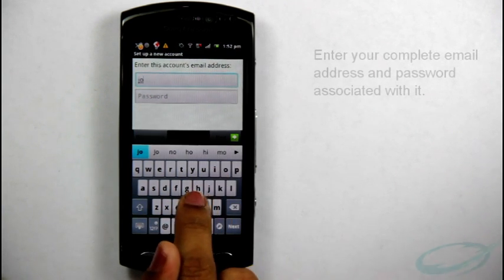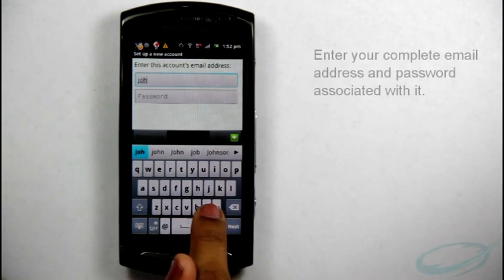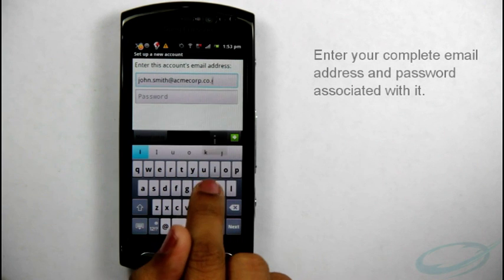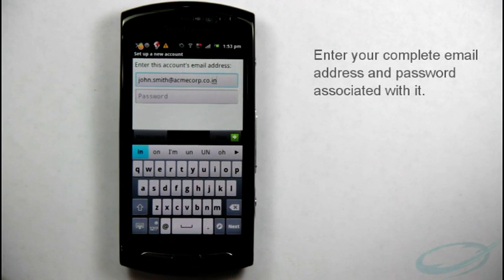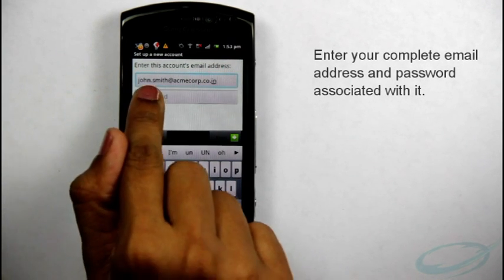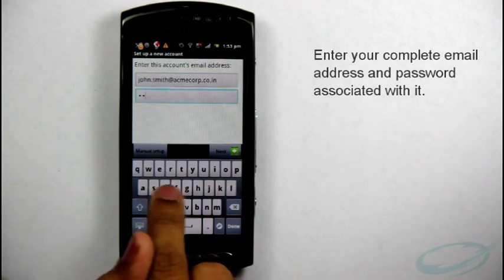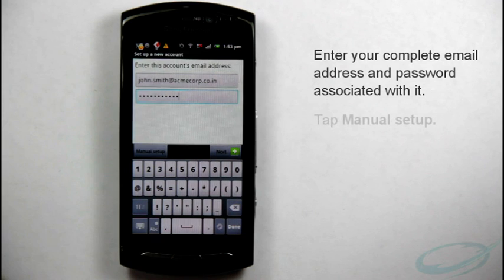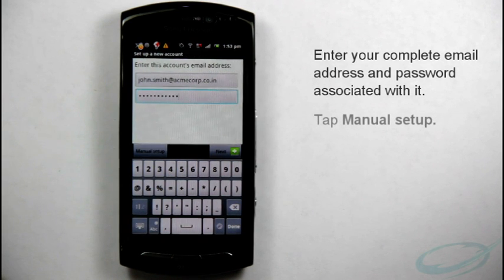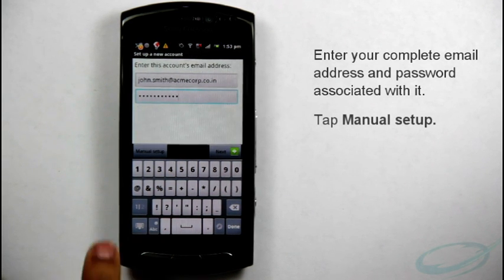On this screen, enter your complete email address and password associated with it. Then, tap Manual Setup.